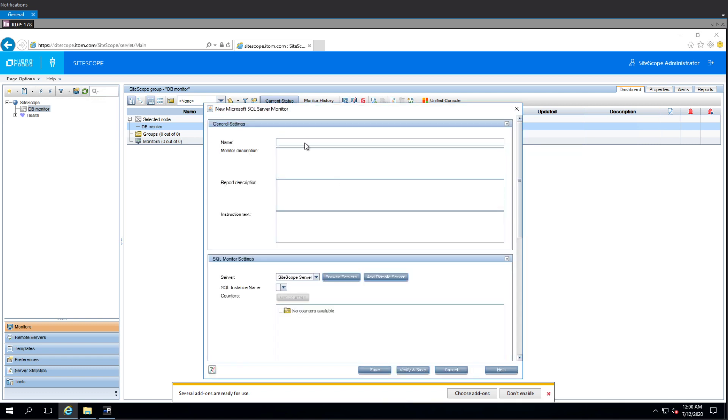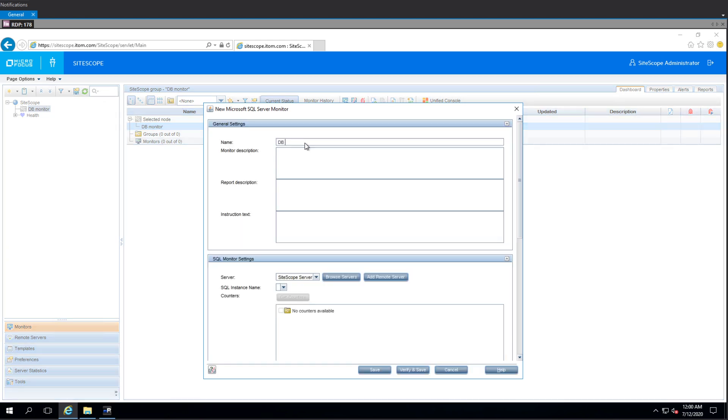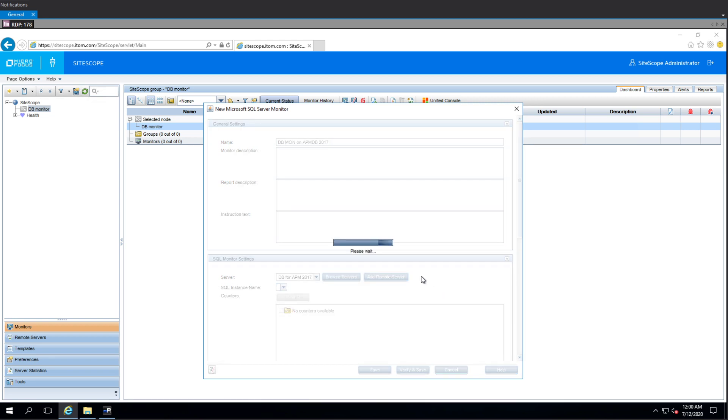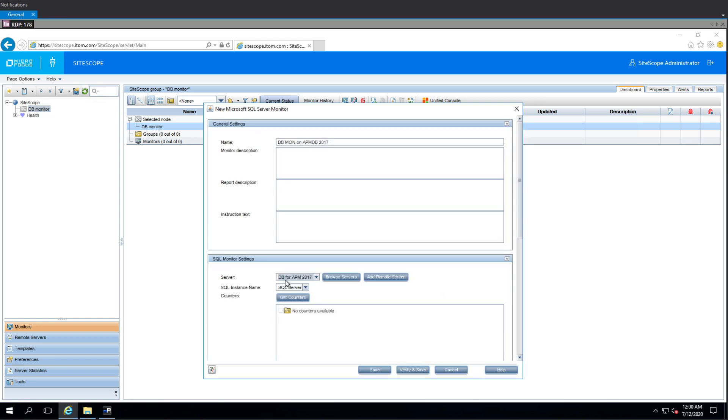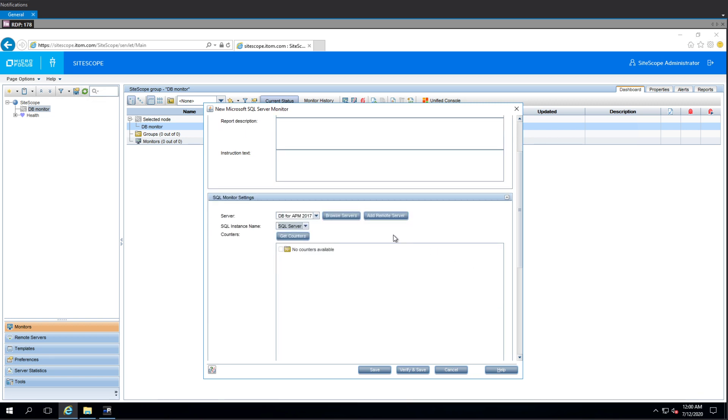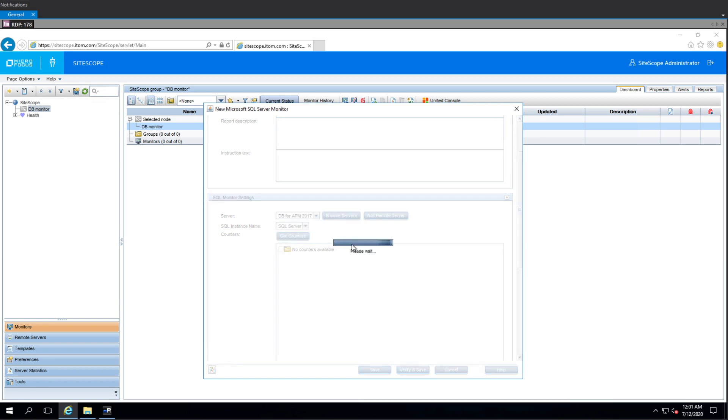And then we wait. Okay. So, DB. Oh, come on. Mon. On. 8pm DB. And now we're going to mention the version of it. Okay. The server. We'll select the server. And now it will get the SQL Server Instance name. So, with this type of monitors, you need to click this Get Counters button. And then you wait. Okay. So, this is the waiting part that I was talking about.